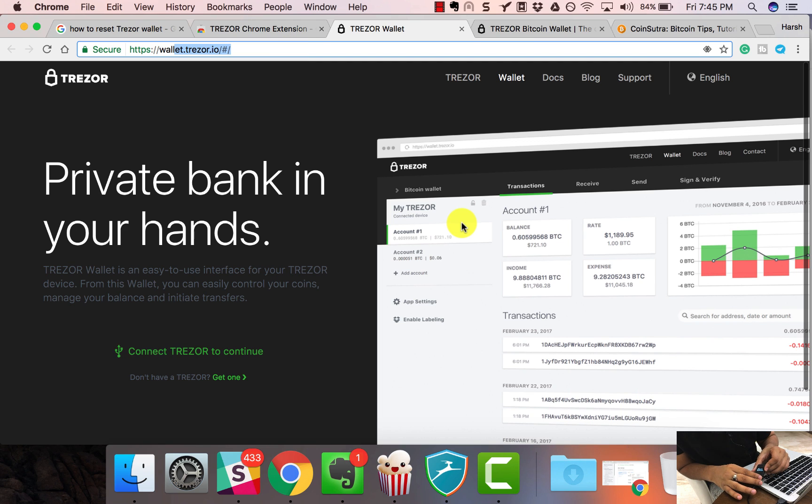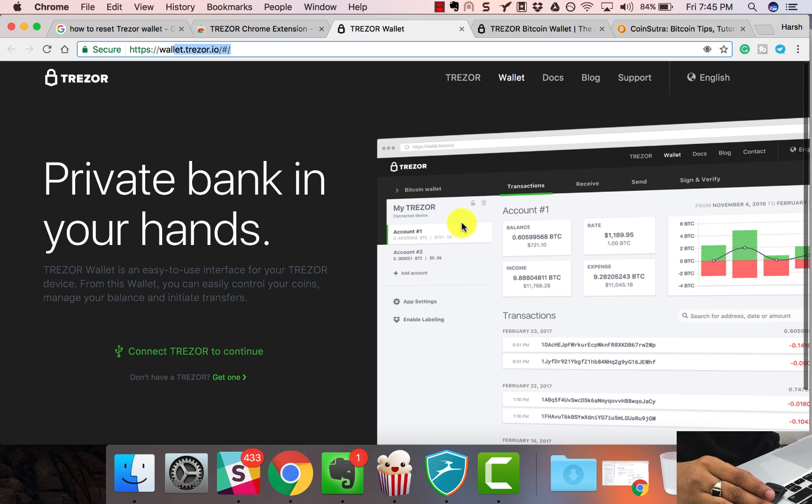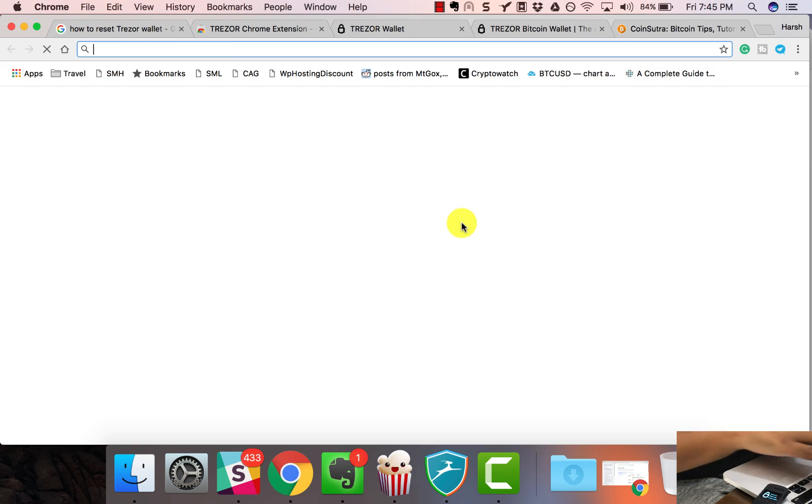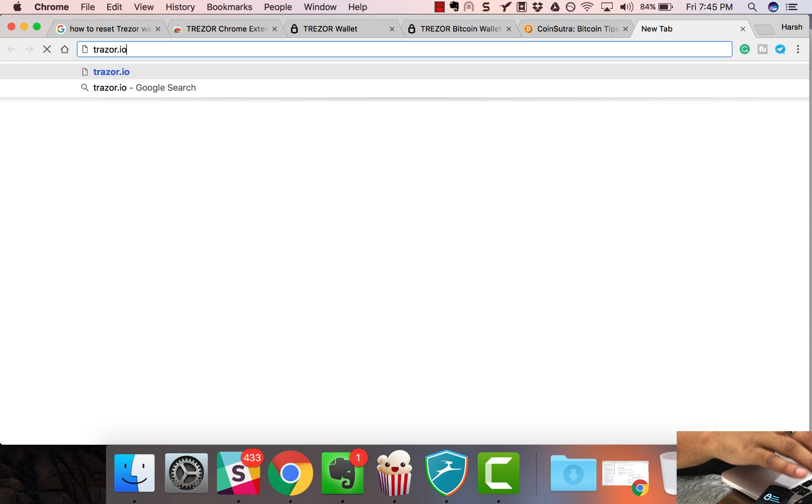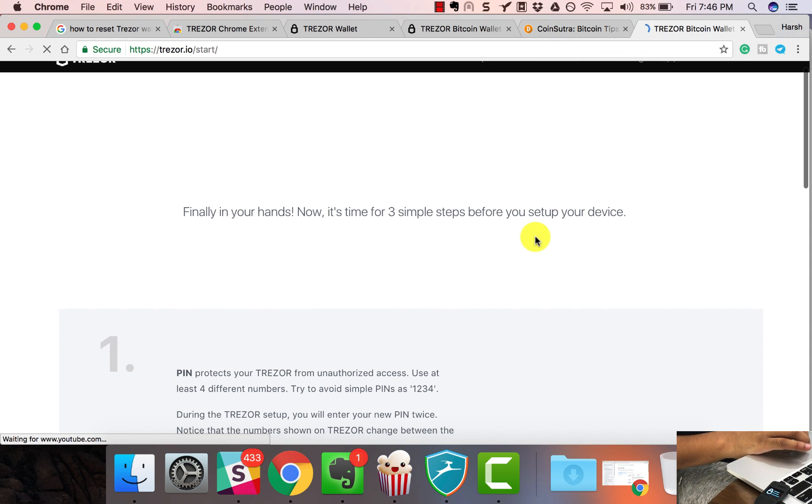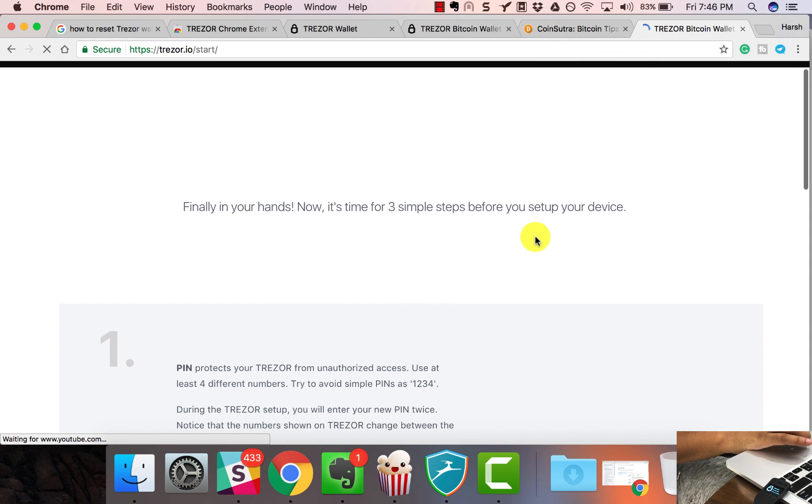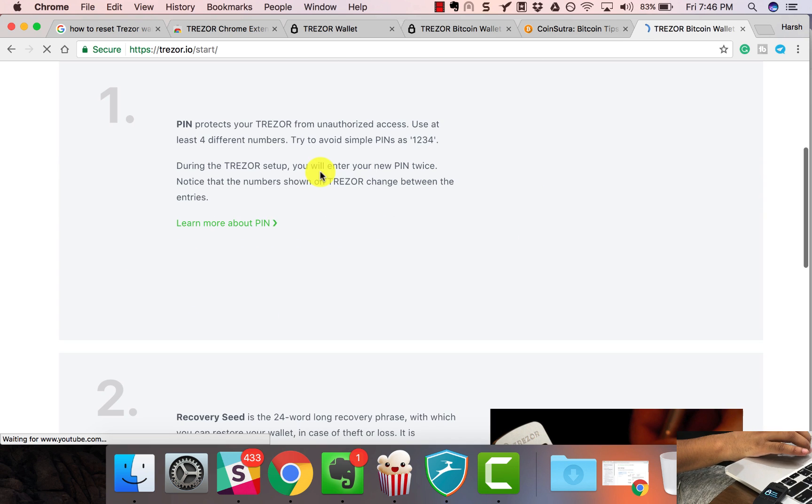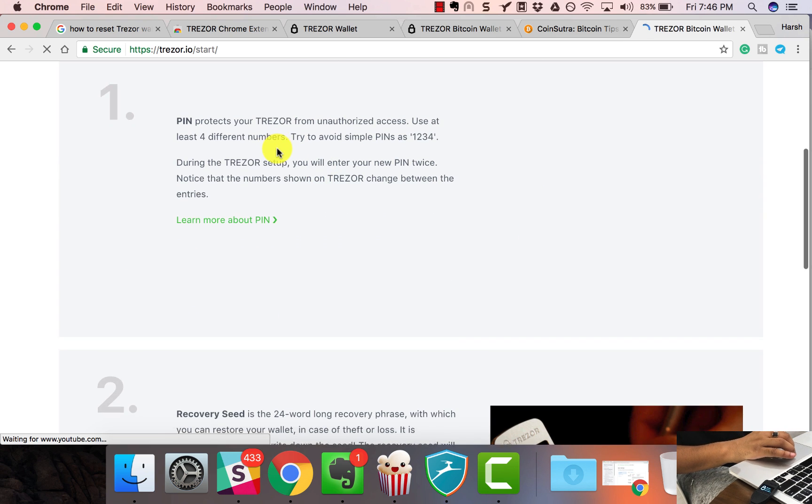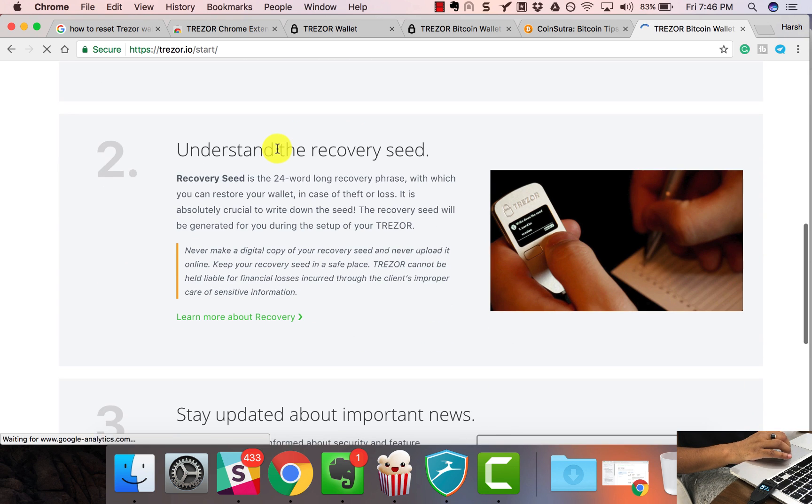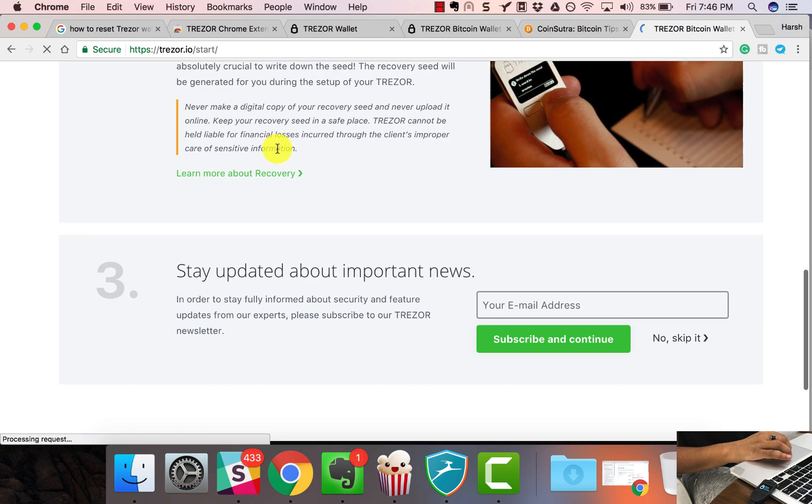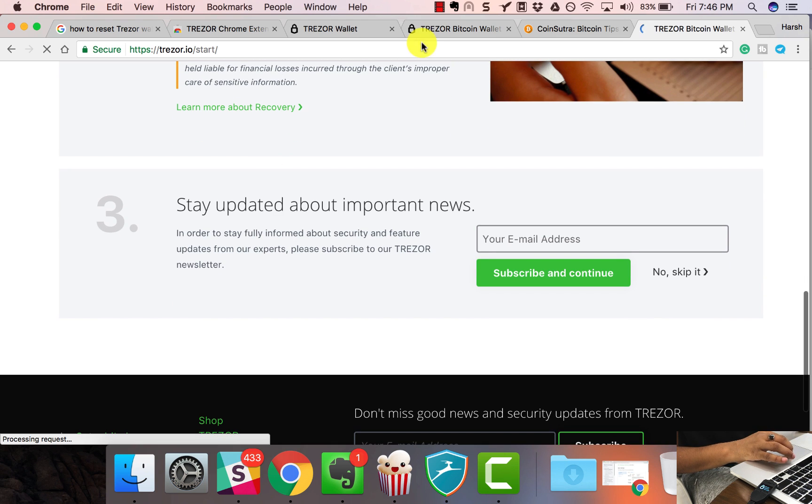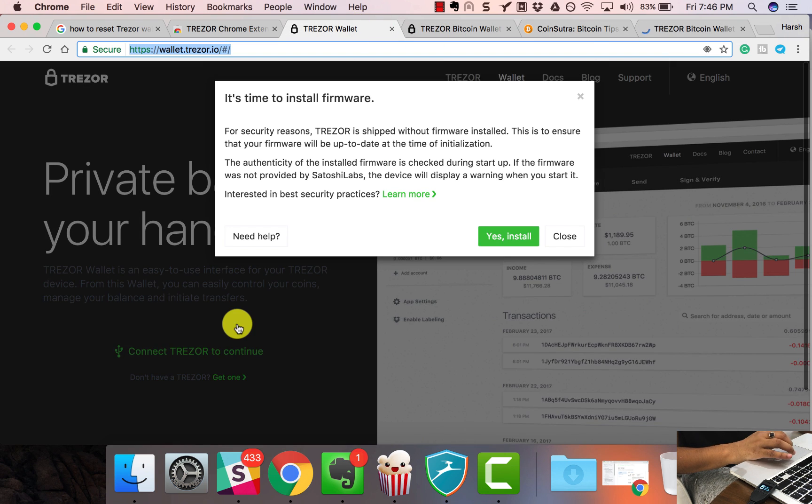That's the first screen you see: Welcome, please visit Trezor.io/start. Now it's time for three simple steps before you set up your device. We need to set up a PIN, make a copy of the recovery seed. Let's skip and launch the app.